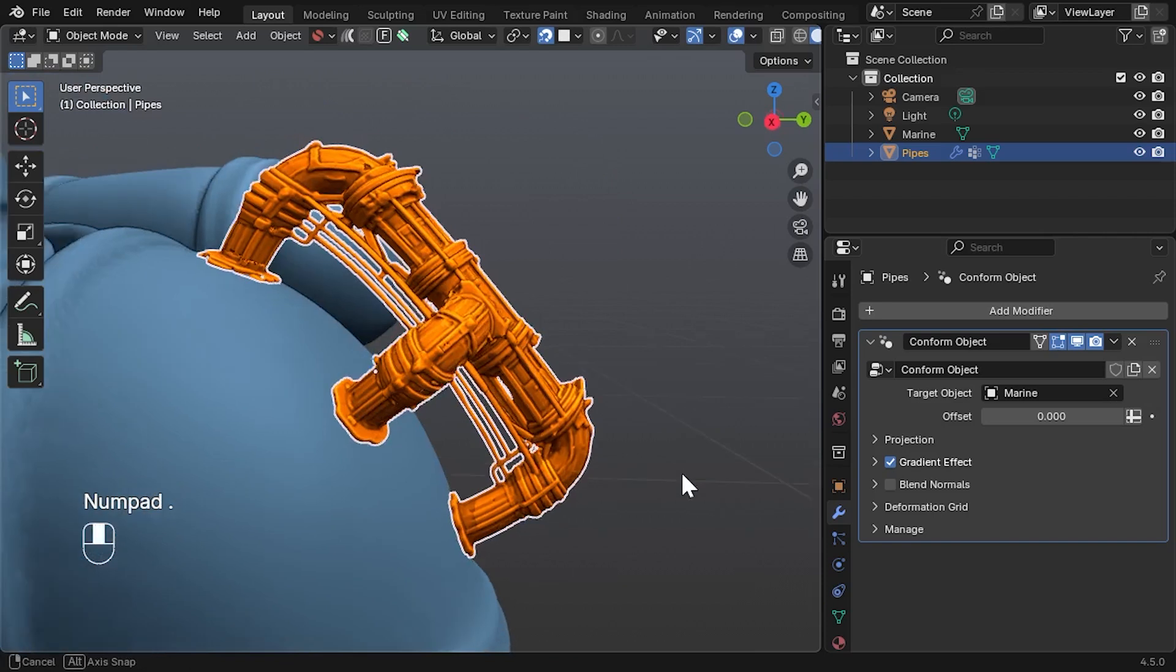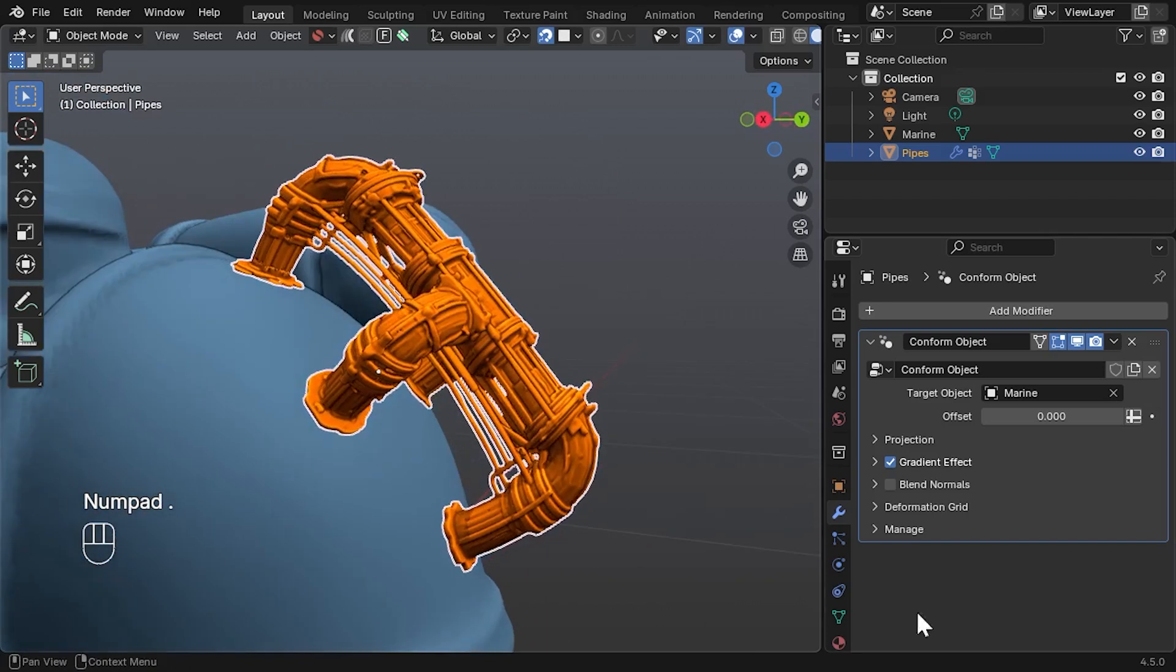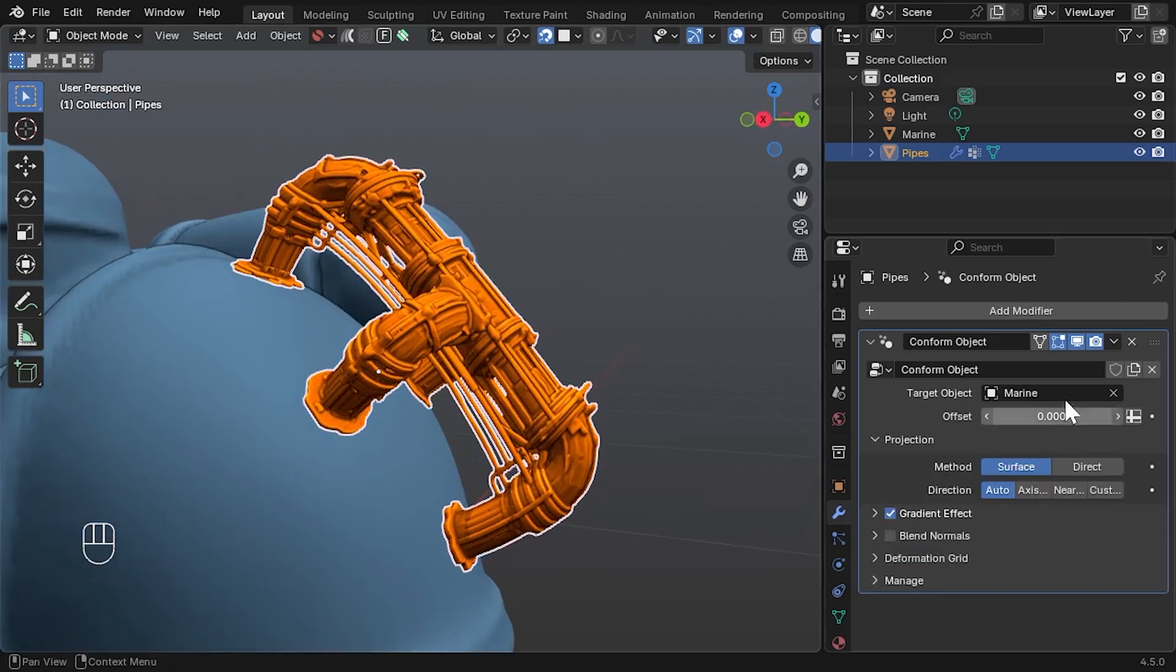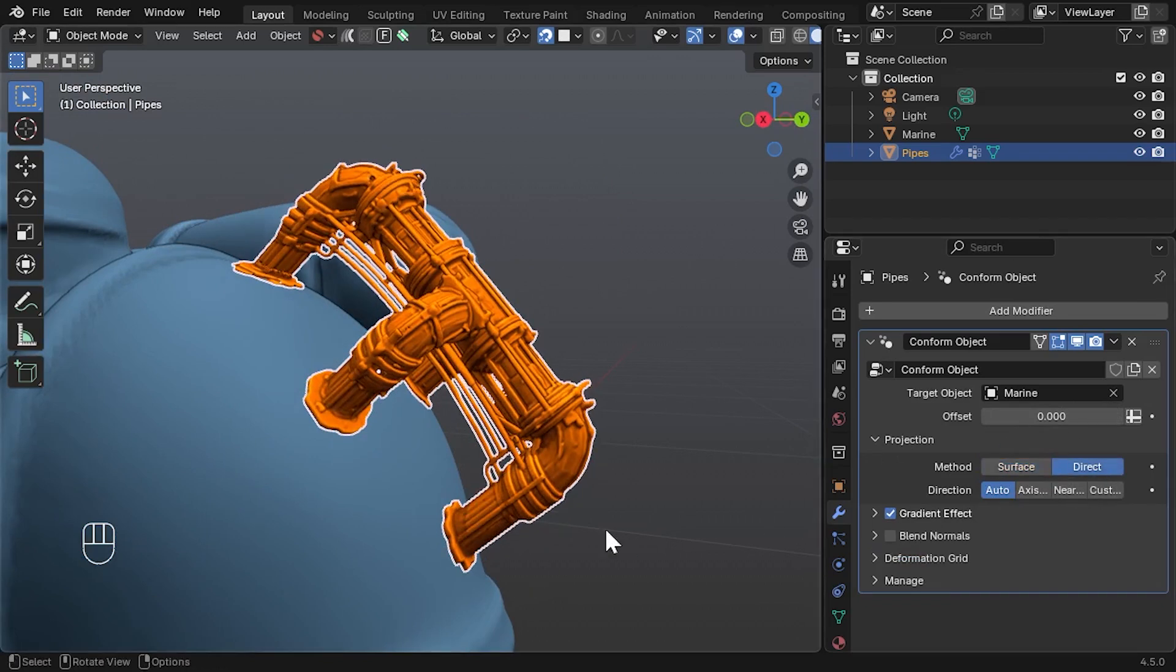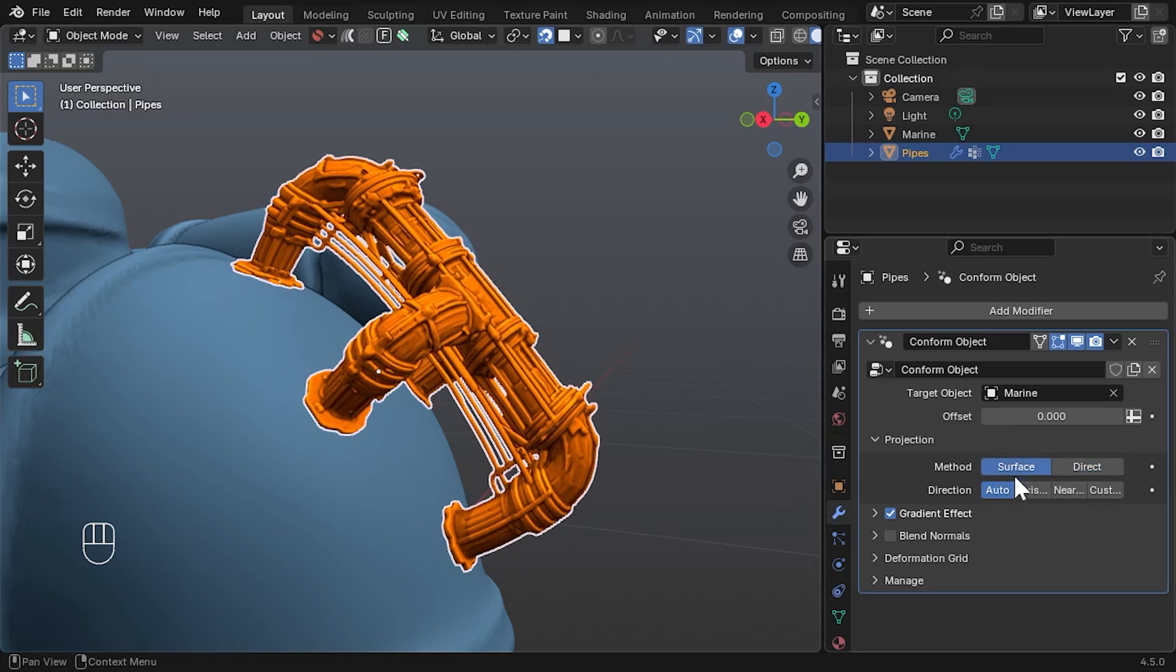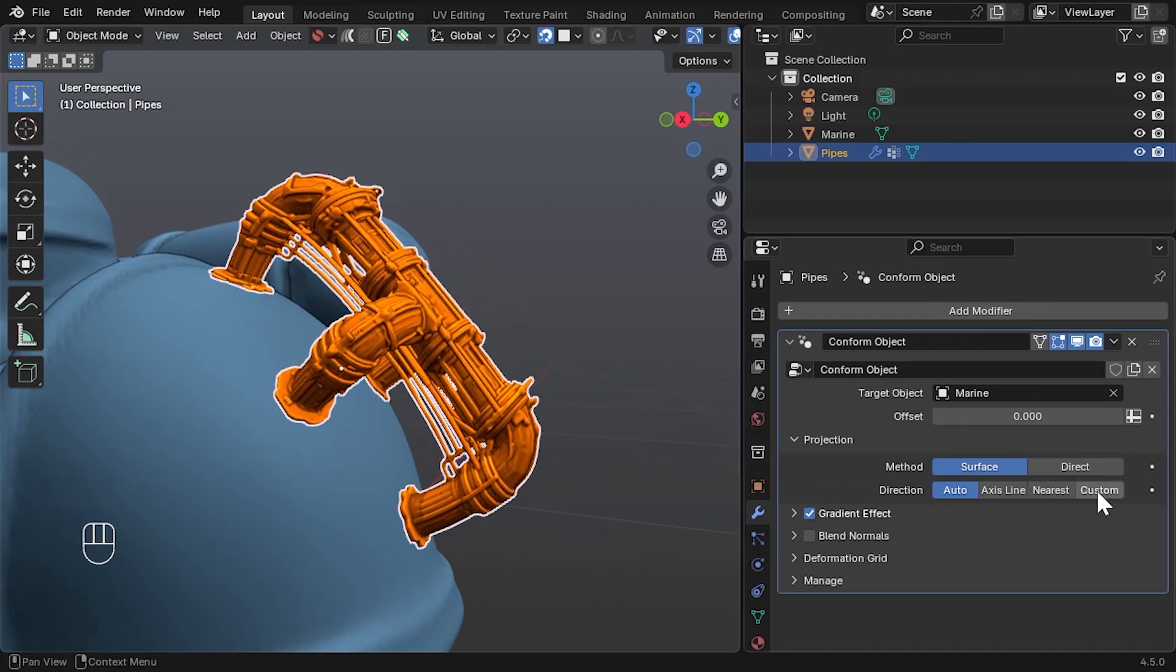Let's look at the settings in the modifier panel. Projection: Choose between Surface and Direct Projection, which is just like Shrink Wrap. You can also adjust projection direction here.